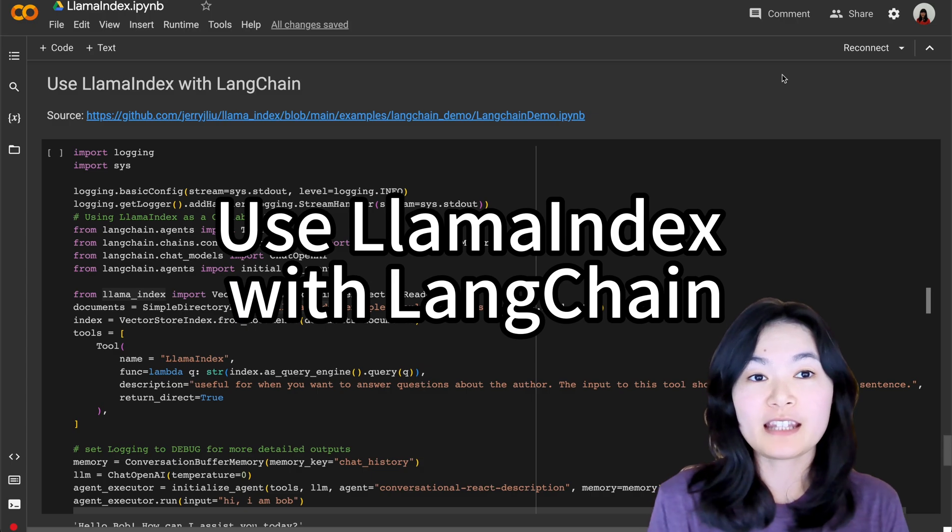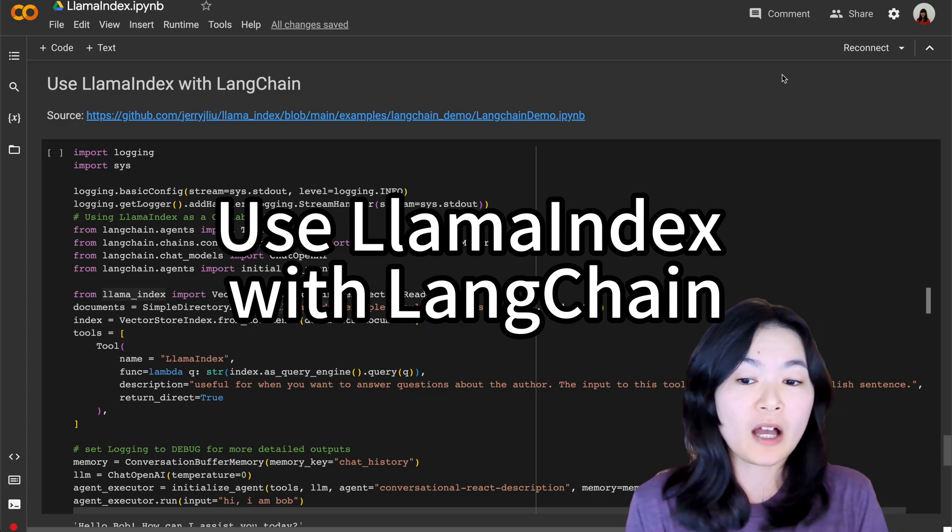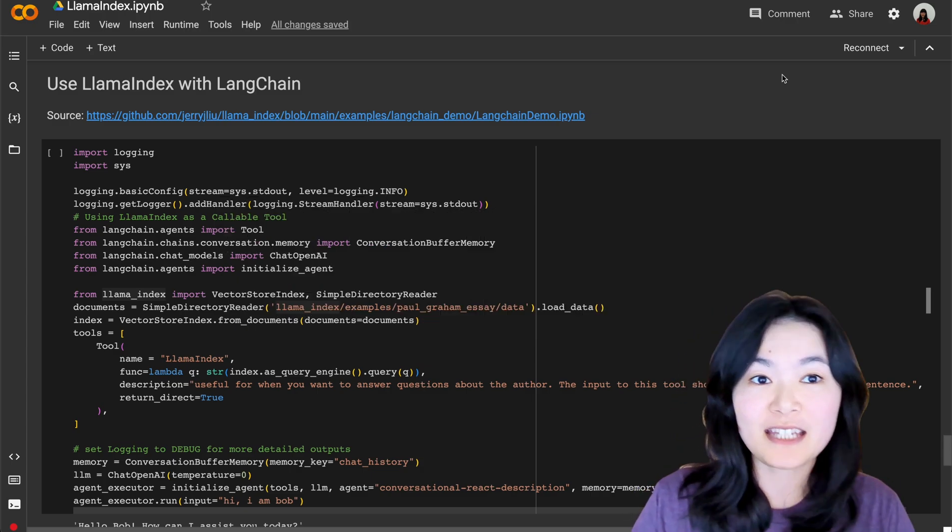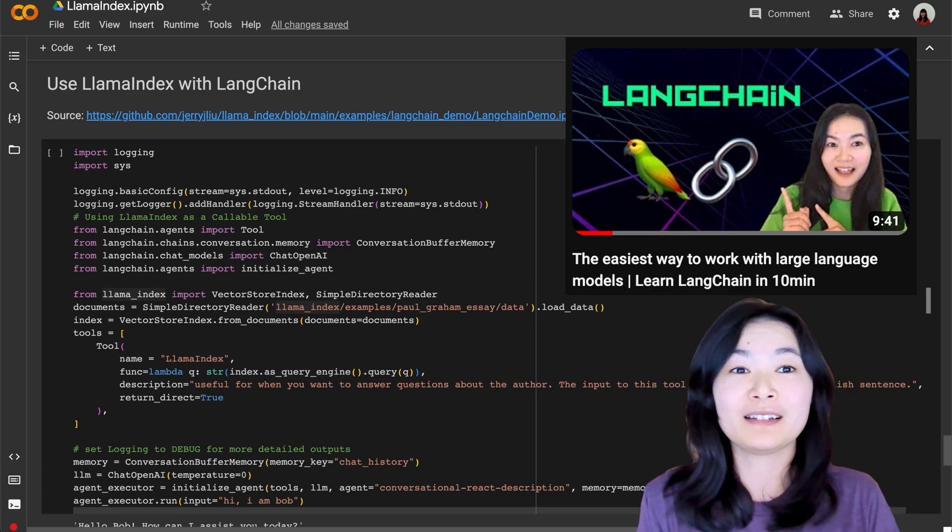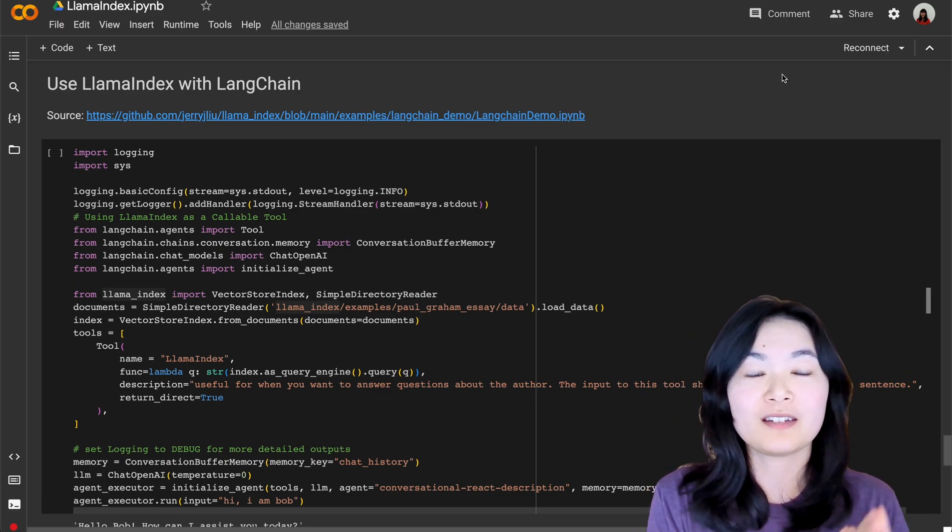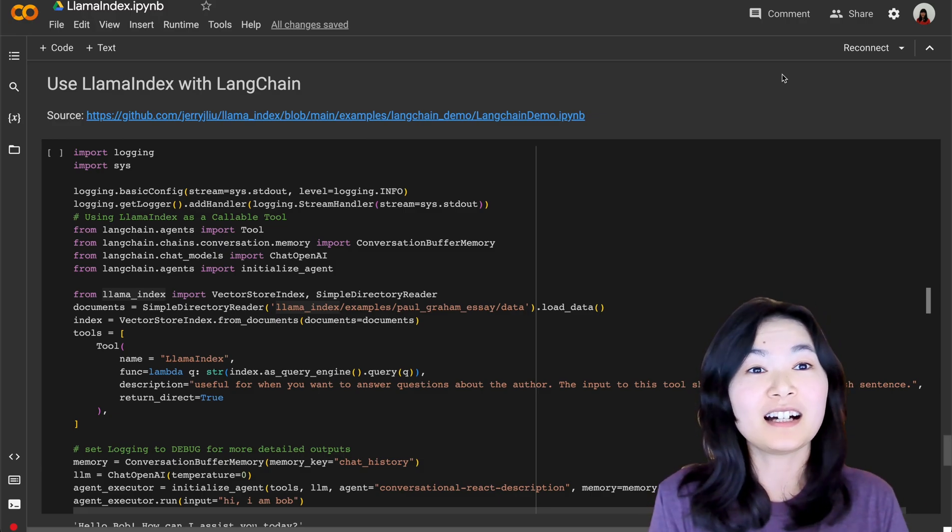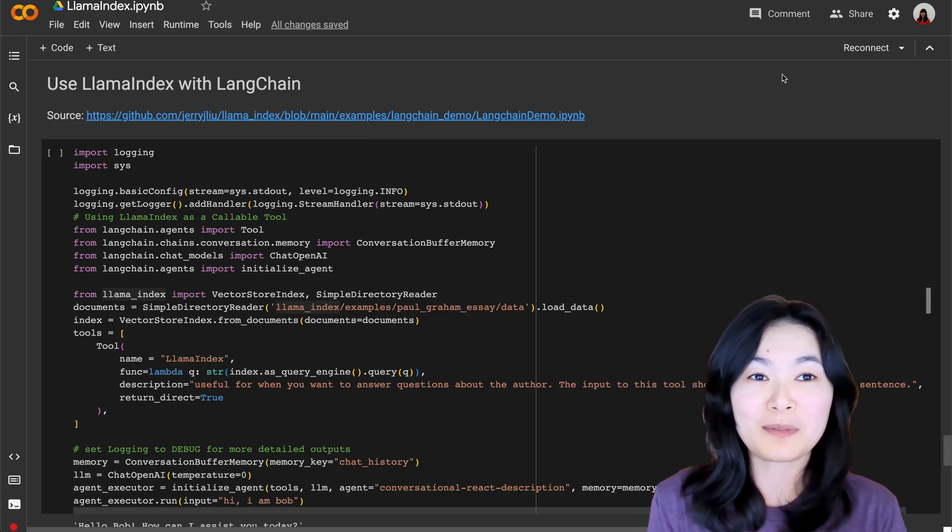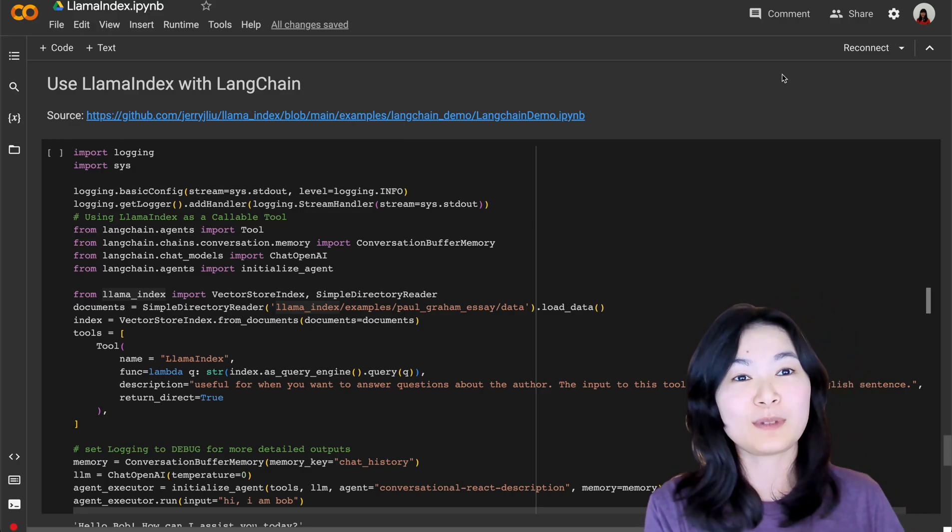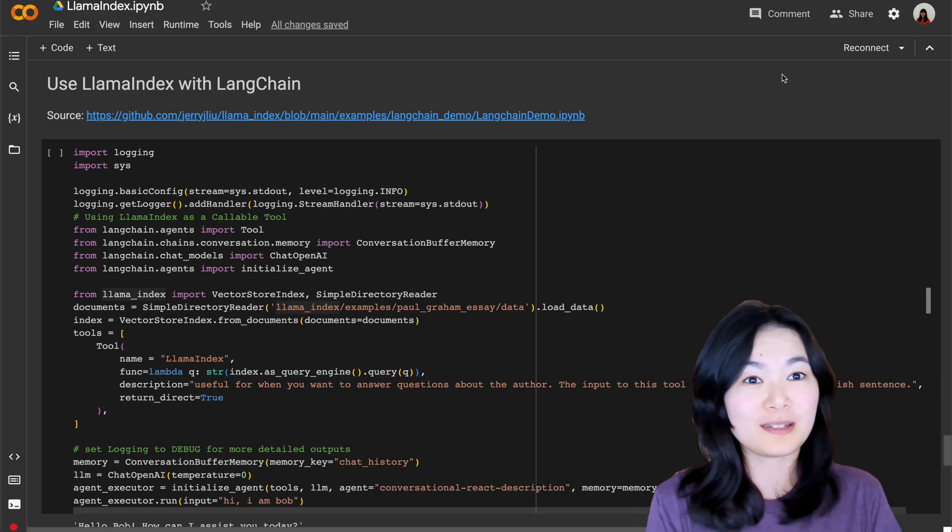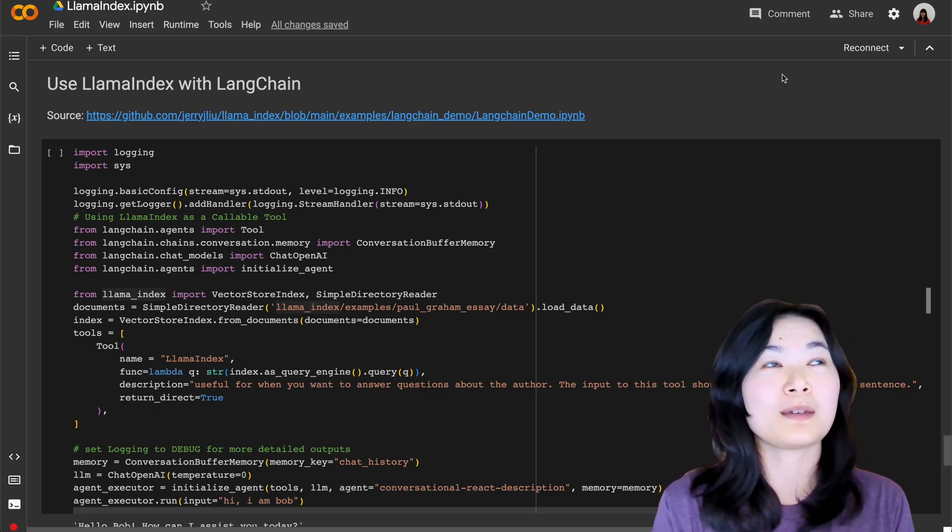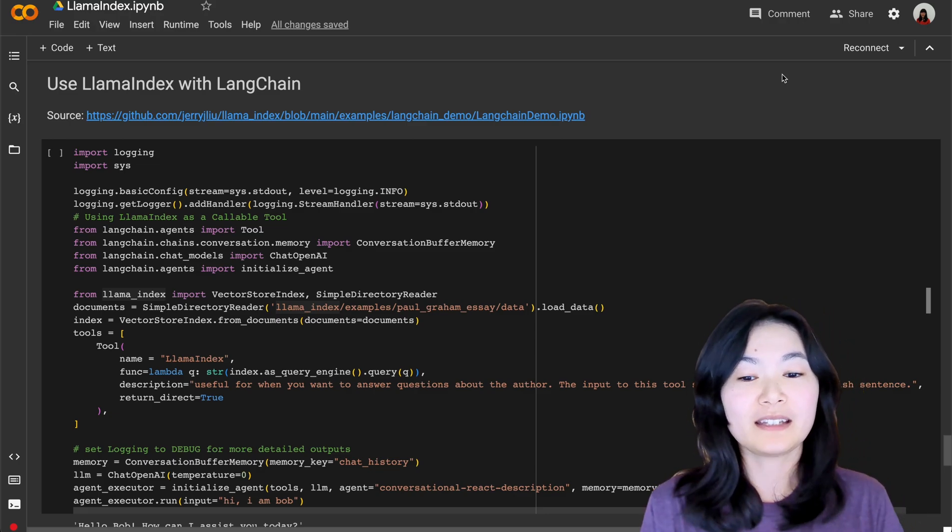So in this final section, I would like to talk about how to use LlamaIndex with LangChain. Please check out my previous 10-minute tutorial on LangChain. I have made several other videos on LangChain as well. I like LangChain a lot. If you're familiar with LangChain, you might be wondering, so what are the differences between LlamaIndex and LangChain? And why should I be using LlamaIndex? Or why should I be using LangChain? Great question.